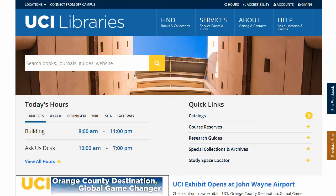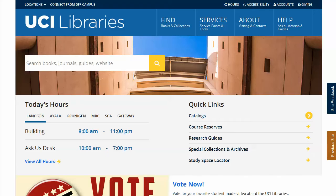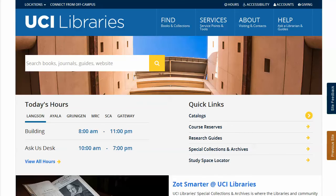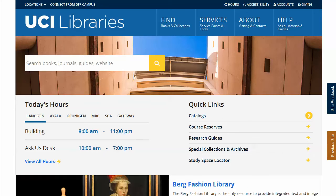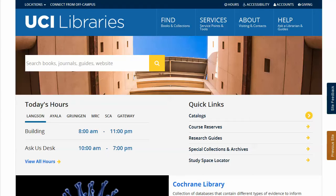This short video will show you how to access PubMed through the UCI Library's website so that you may obtain the full text of articles through our paid journal subscriptions. PubMed is a freely accessible database of published research in medicine, nursing, and related fields provided by the United States National Library of Medicine.